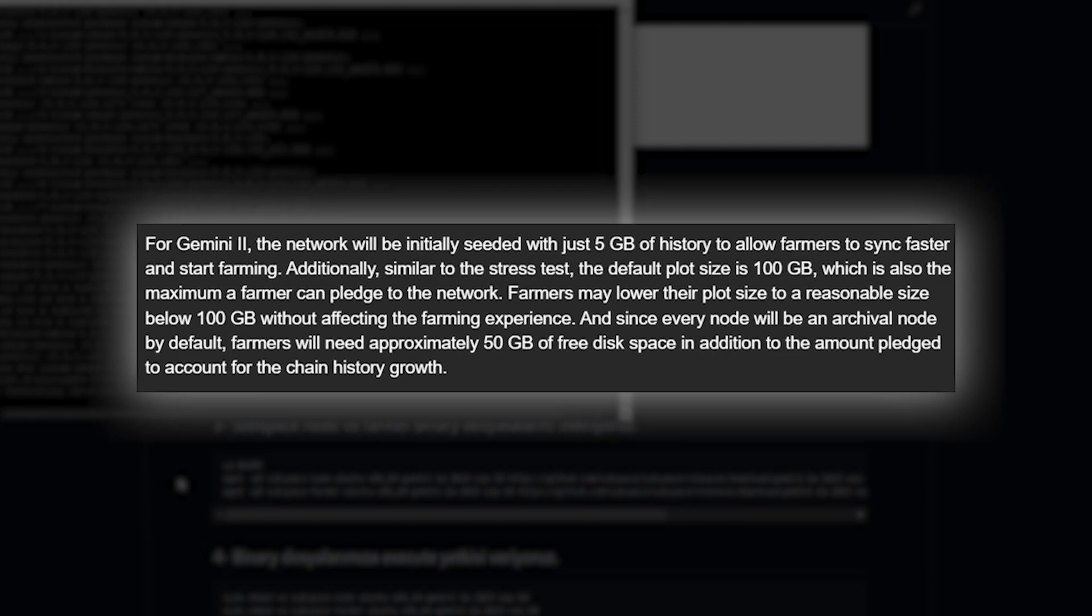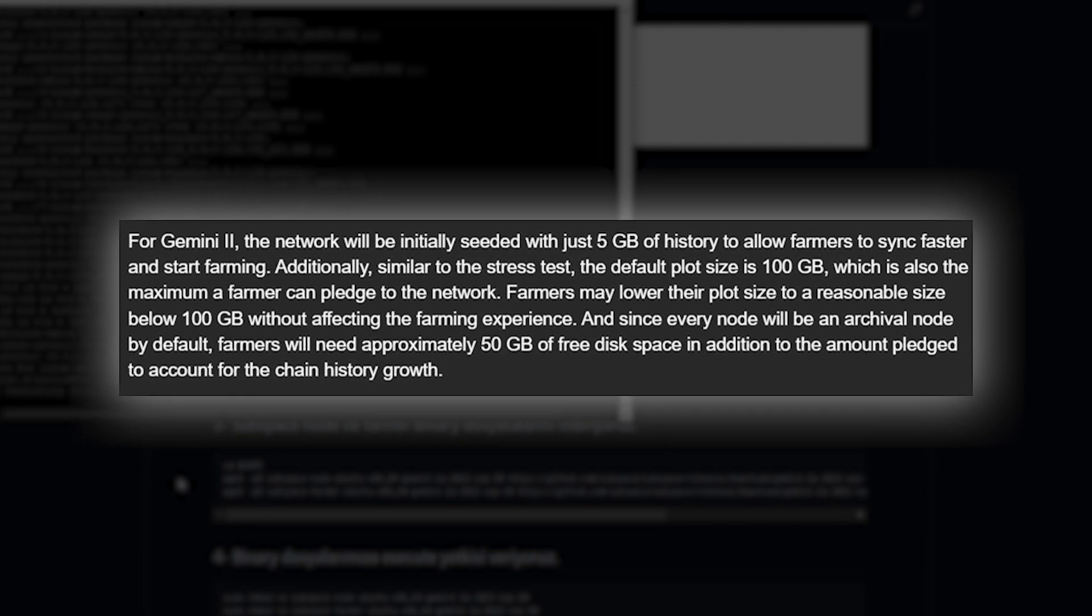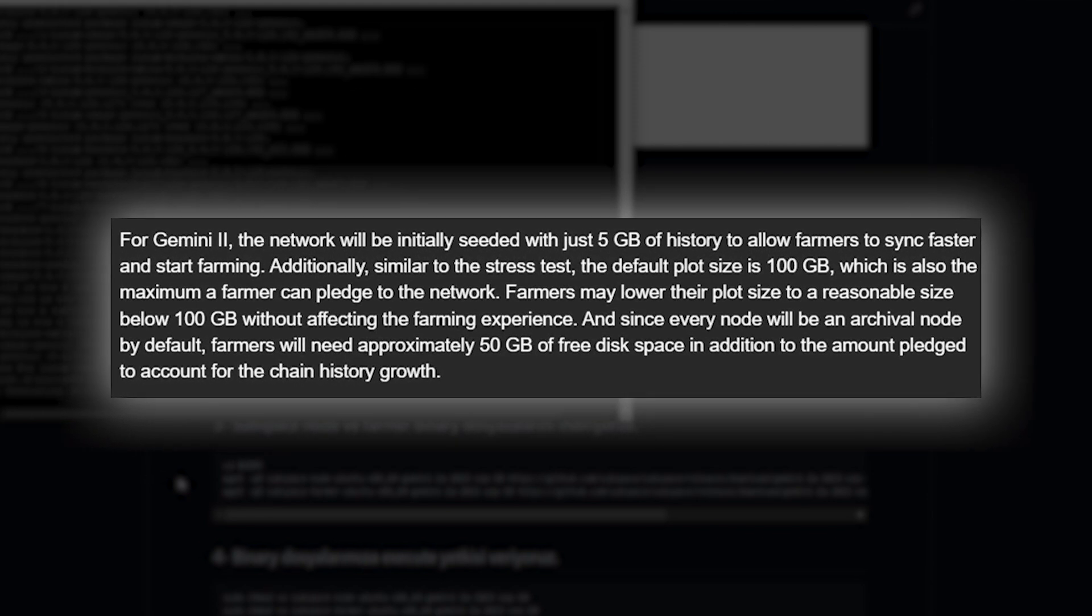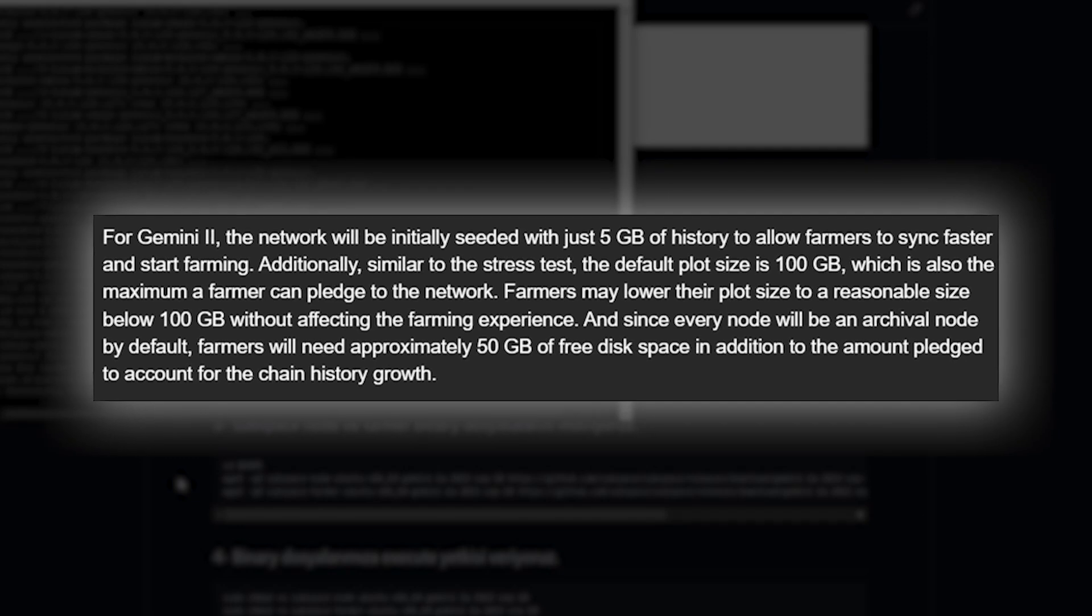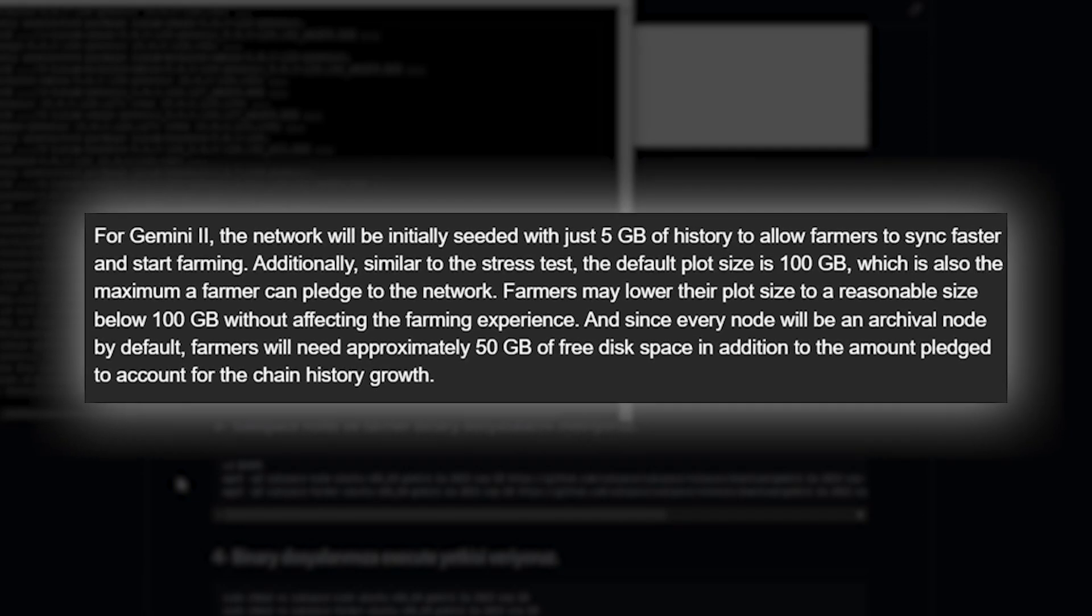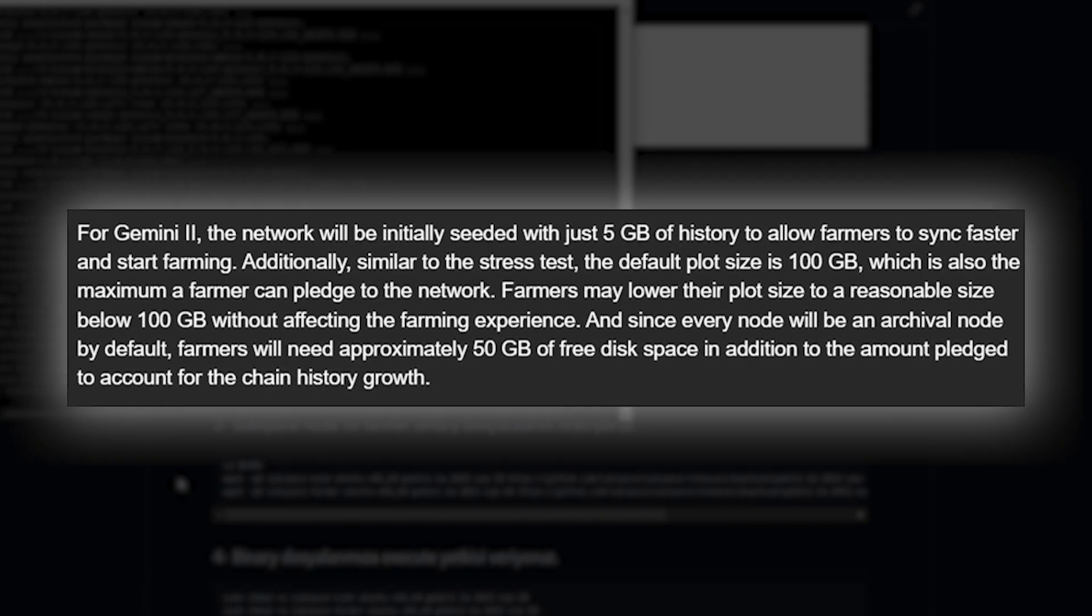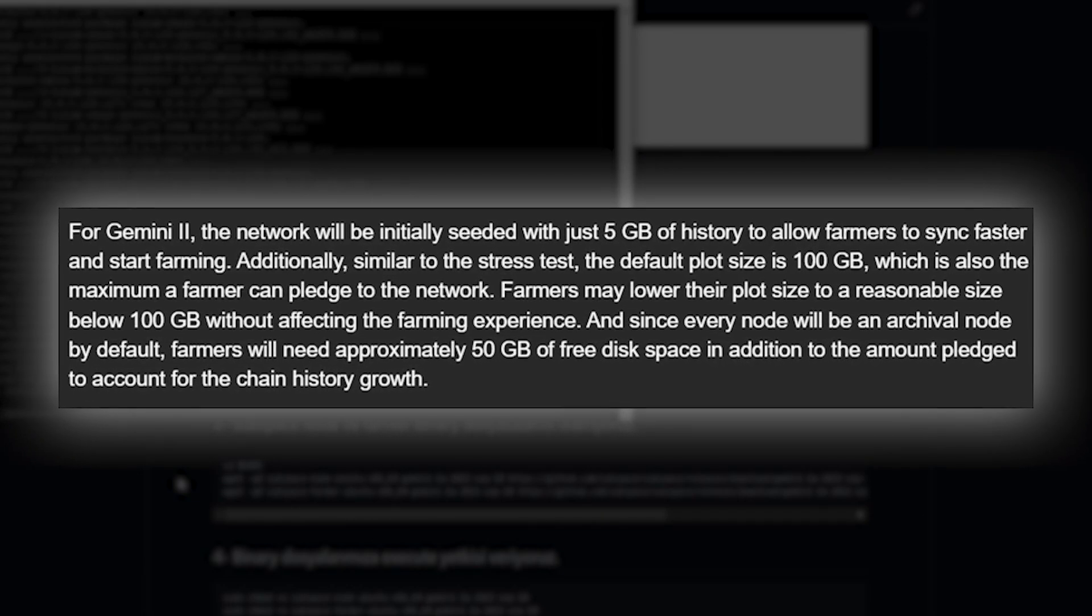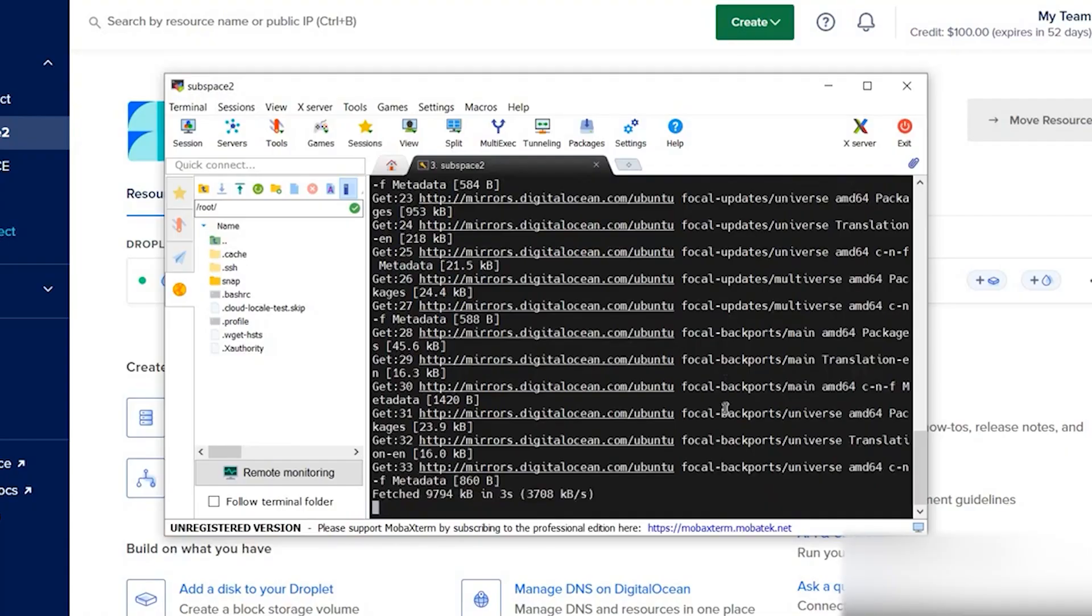Do not worry if you do not have this 150 gigabytes of free space on your computer. Farmers may lower their plot size below 100 gigabytes without affecting the farming experience. So basically, all you need to join the network is enough free space on your hard drive.